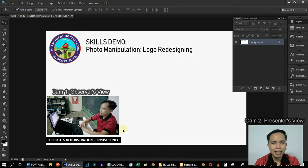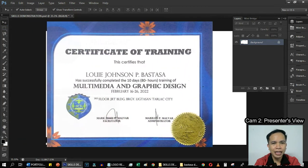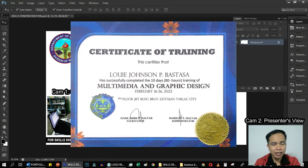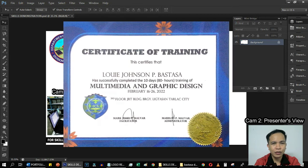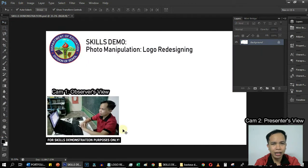Good day panelists. I'm Louis Johnson Bastaza. I am a freelance graphic designer and multimedia editor with a certificate in multimedia and graphics design. For today's skills demonstration, I'll be showing you how to make a logo.